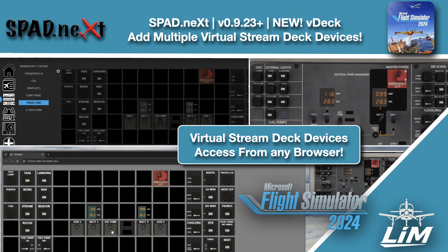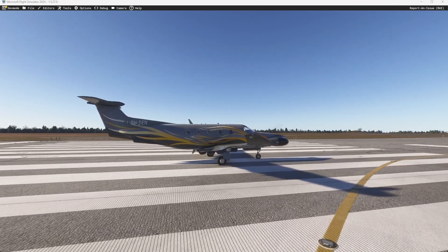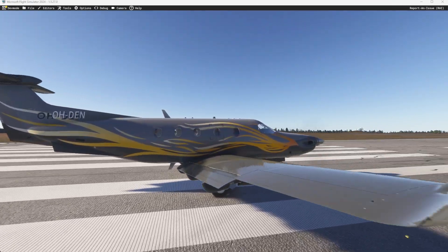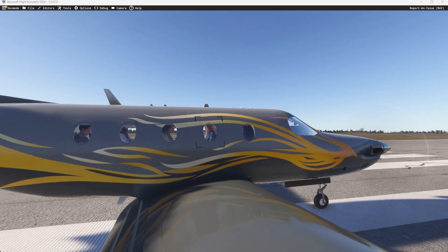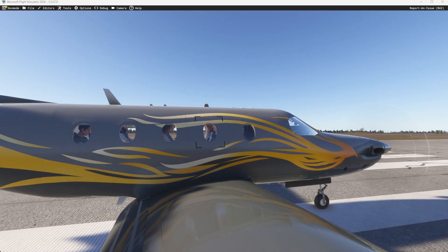Hello and welcome back to The Sim. In this one, we're jumping into Microsoft Flight Simulator 2024 and we're going to look at Spad.next and a new feature that was released called V-Deck or Virtual Deck. We're going to use the Pilatus PC12 from SWS and we're going to look at making ourselves an overhead panel. So let's go ahead and jump inside.